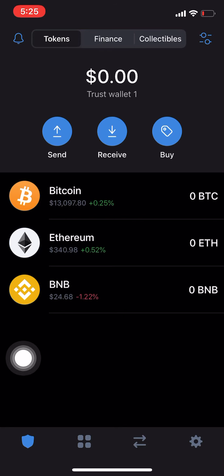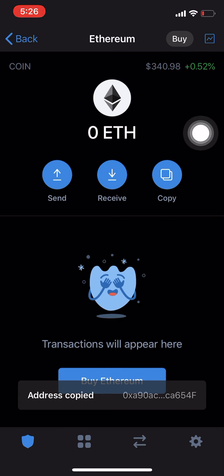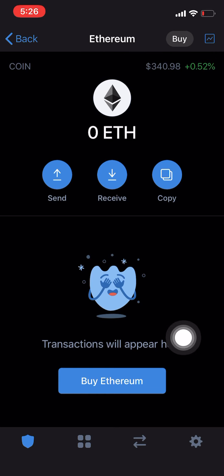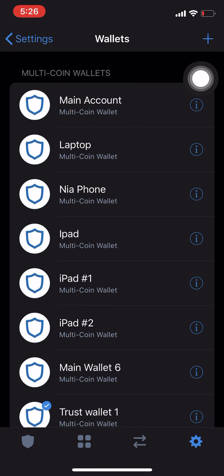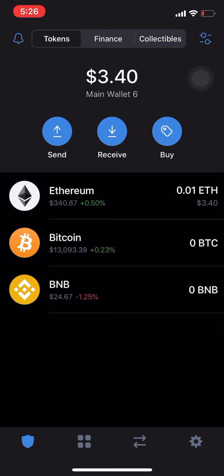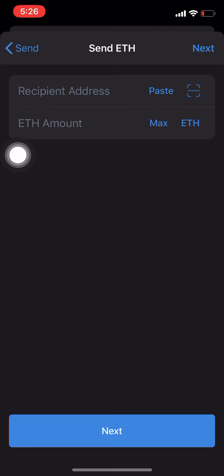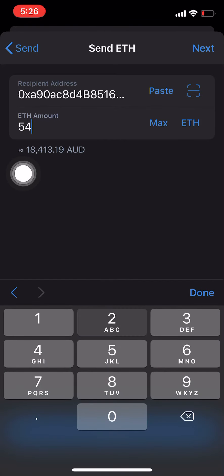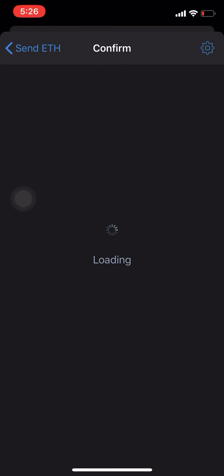Now I'm going to show you how to transfer money from one wallet to another. This is going to be the receiving wallet — Trust Wallet One. Click on Ethereum, come up here and click Copy to copy this Ethereum address. Now come into Settings, click on Wallets, and we're going to use our main wallet — Wallet Six. We're going to send the whole three dollars forty over to Trust Wallet One. To do that, click Send, click on Ethereum, click Paste, then Next. Type in how much Ethereum you want to send — I'm going to send all of it — then click Next.